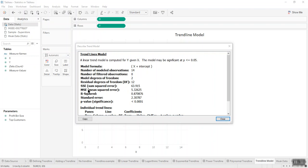Next in our detail we have MSE, which refers to mean squared error. MSE is SSE divided by the corresponding residual degrees of freedom. So here, 63.9 divided by 12 gives approximately 5.3.